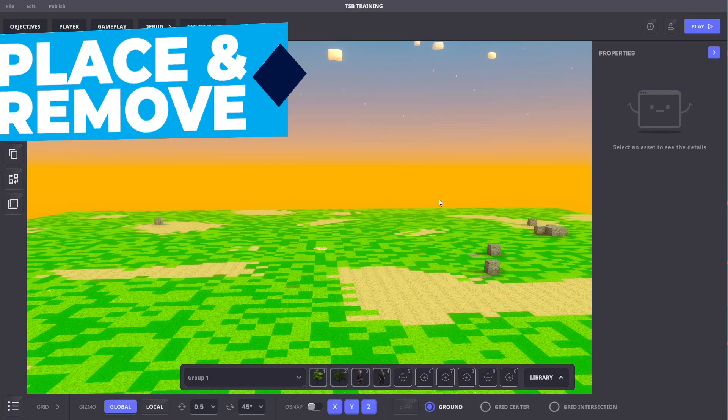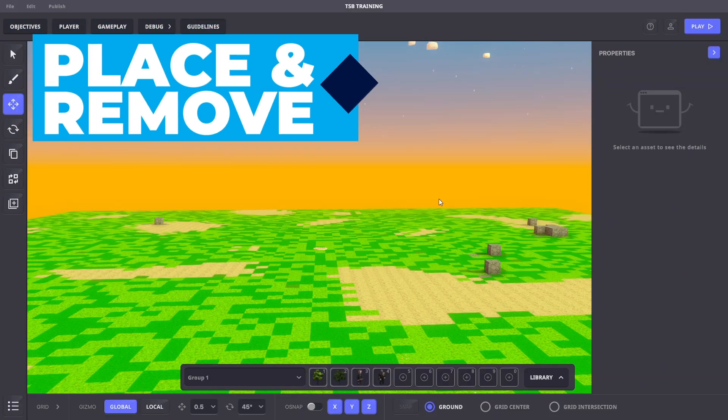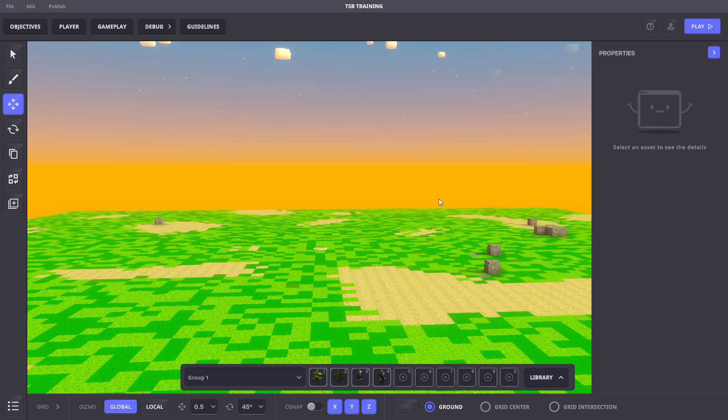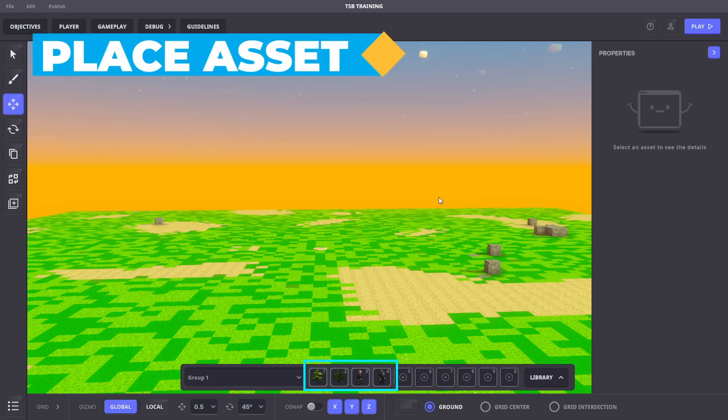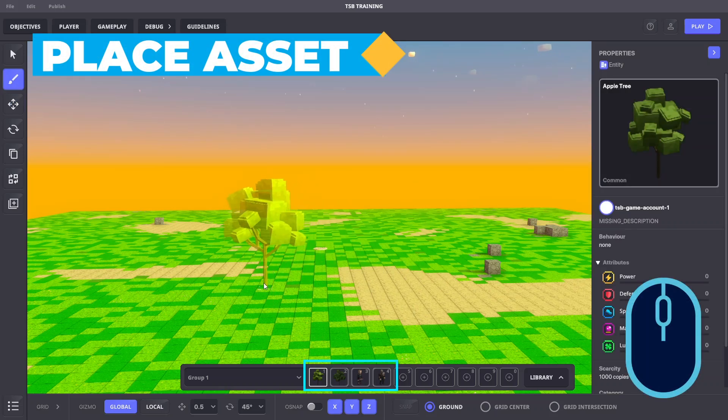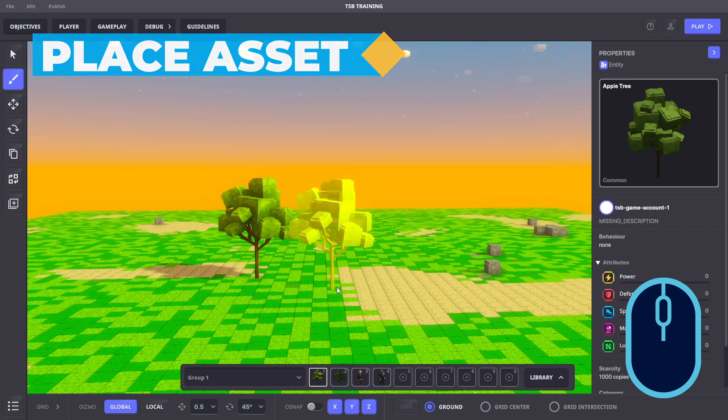Now let's learn how to place and remove objects. An object is an instance of an asset placed in an experience. You can place as many objects as you want using an asset. With an asset in the quick access bar selected, left click inside the viewport to place it.